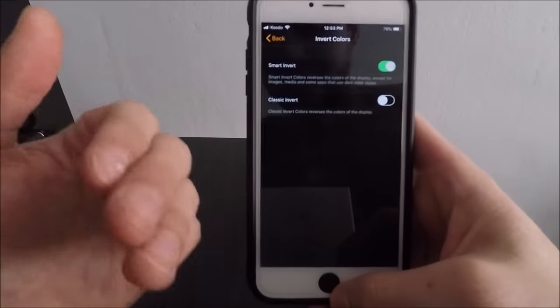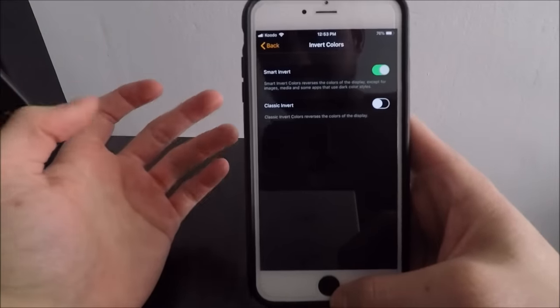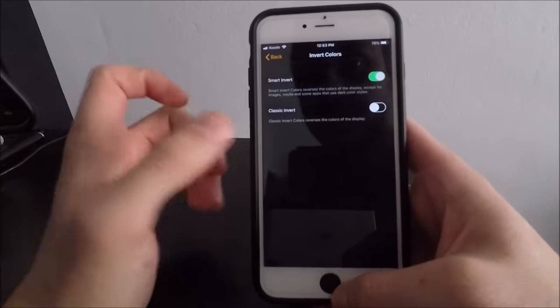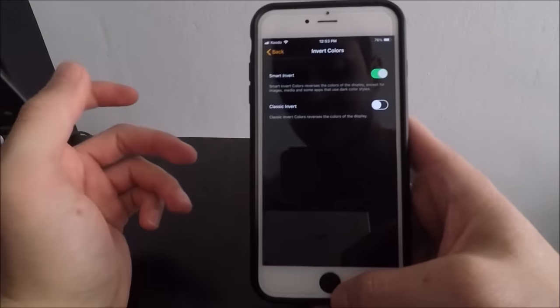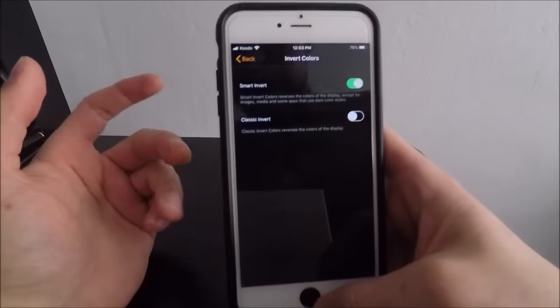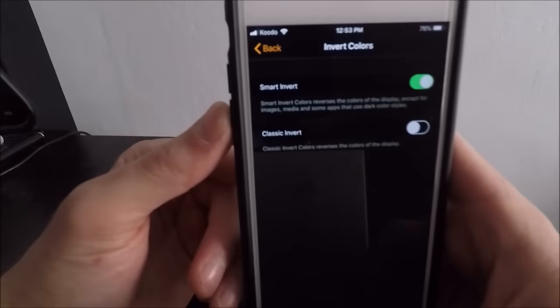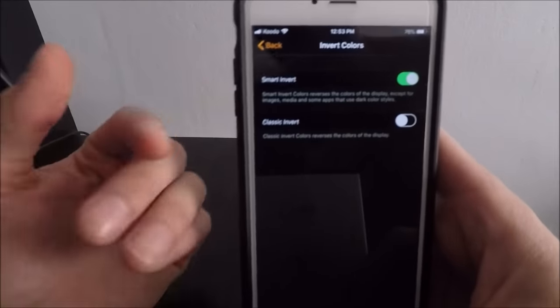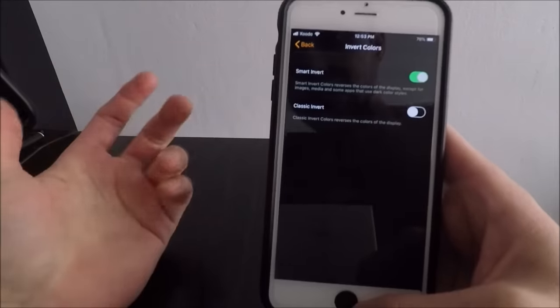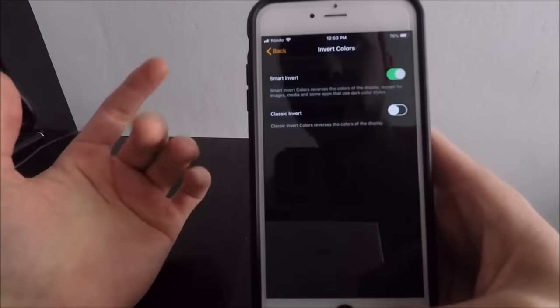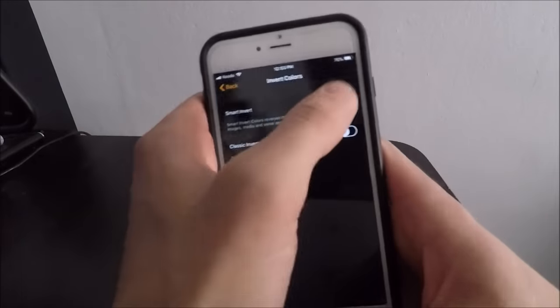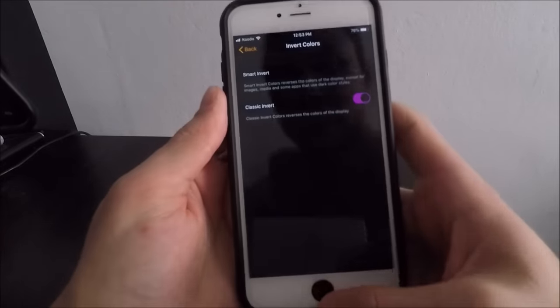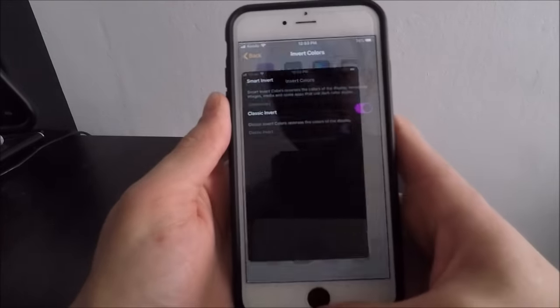This actually converts everything into the opposite colors that it should be. The Smart Invert only does it for specific apps that it knows that you may want it to. For example, let's say I have Classic Invert on.